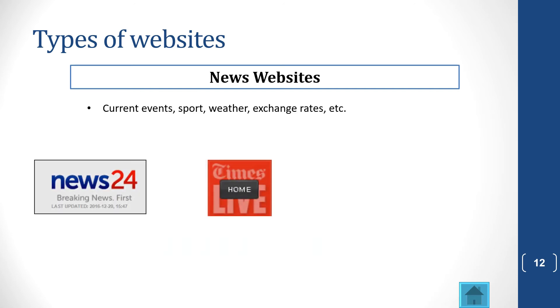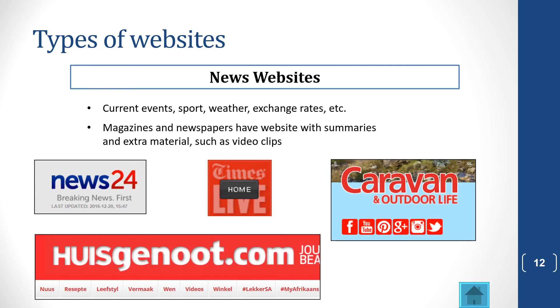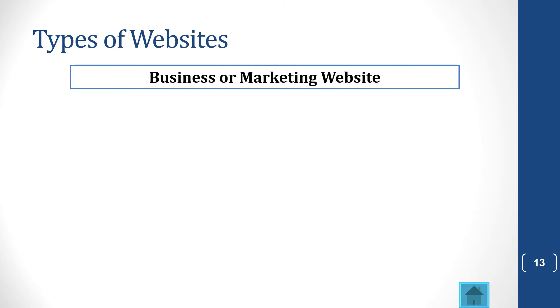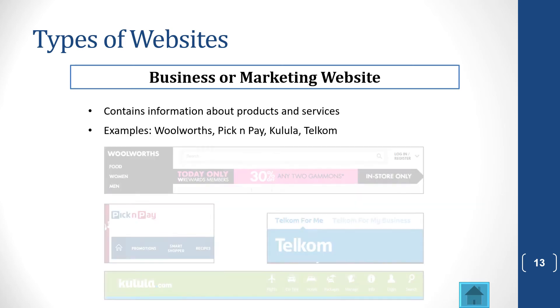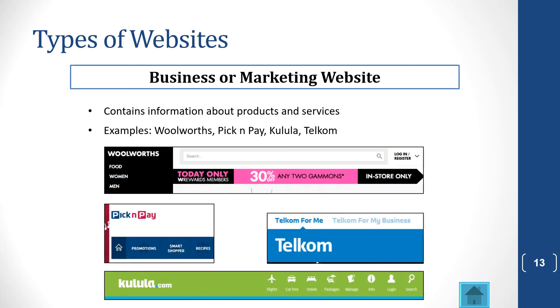News websites. There are many examples here. Magazines and newspapers often have websites. Then you get business and marketing websites, which contain information about products and services. And here are some examples of them.